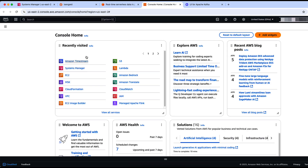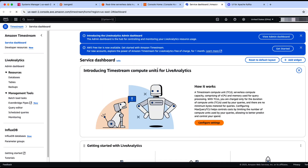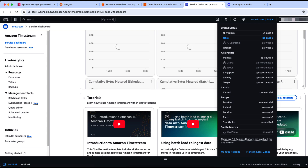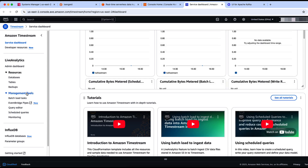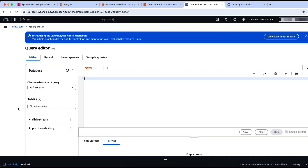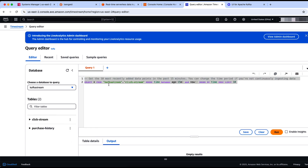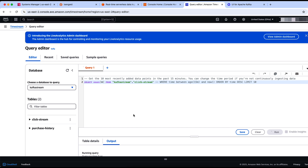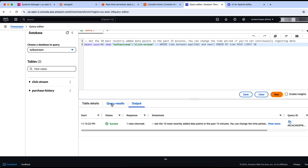We are in the AWS console. Let's go to the Amazon Timestream console. The region here is Ohio, US East 2. Under management tools, you find the query editor. We have two tables in the Kafka Stream database: the first one is the clickstream table. Let's validate if it has any messages — both are empty tables, so you will find zero records in there. Similar is the case with the purchase history table.